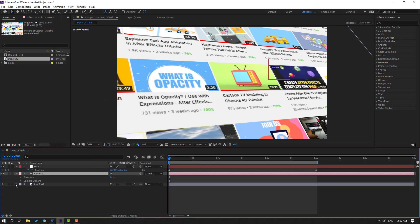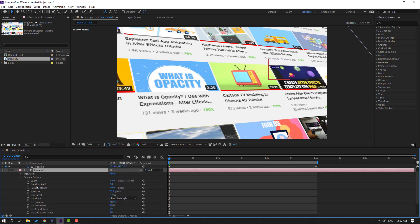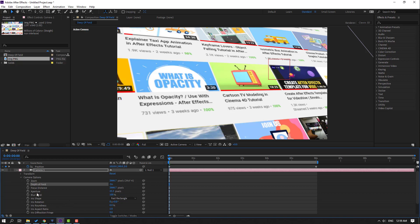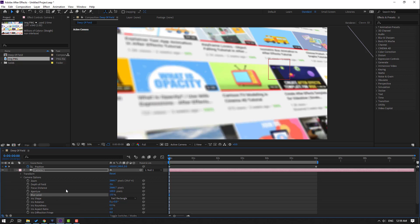Let's open camera options. Here we can see depth of field. Click it from off to on and change aperture to 100, blur level to 150. Now let's change the focus distance like this.